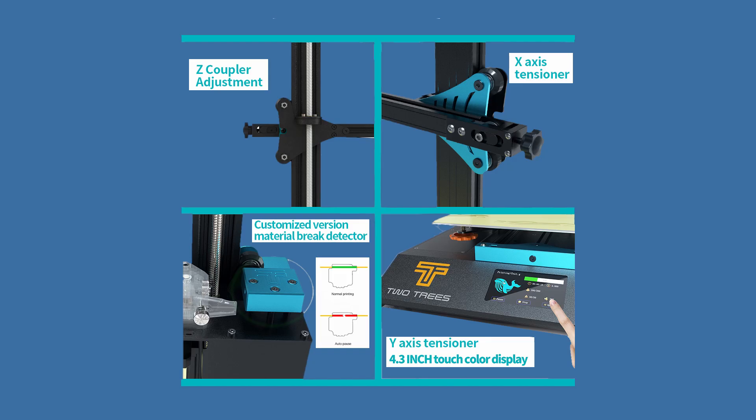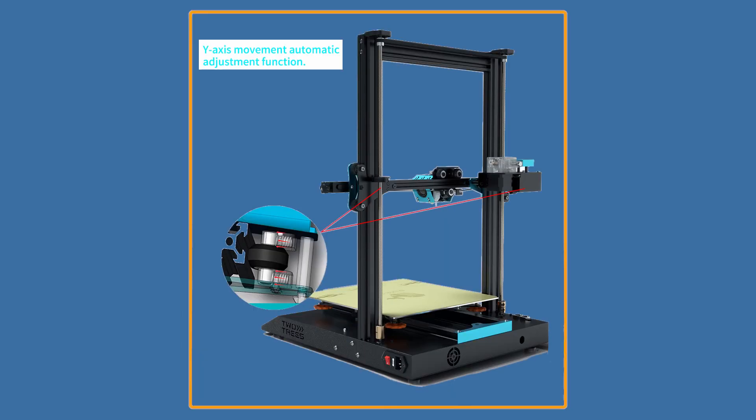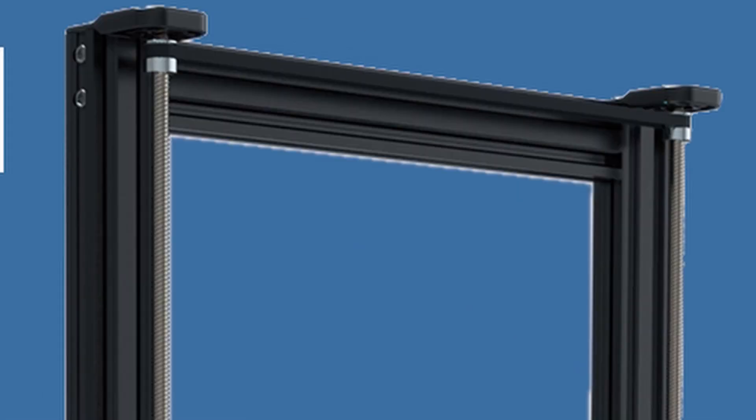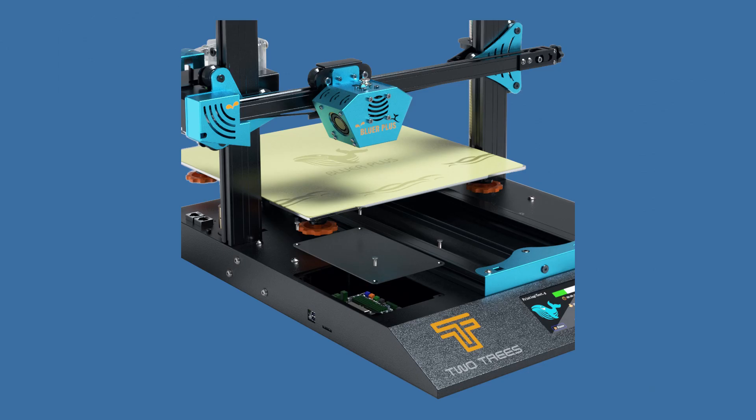The devil is in the details and this 3D printer seems to have them all. GT2 belt synced lead screws and also check out the lead screws, they do not look like your regular run-of-the-mill lead screws. Artillery you better watch out.